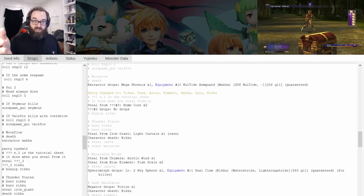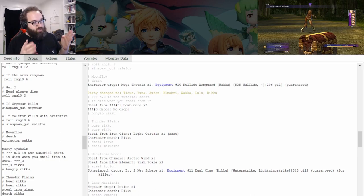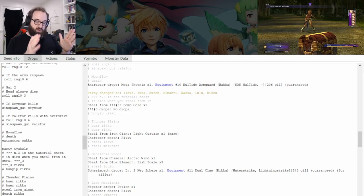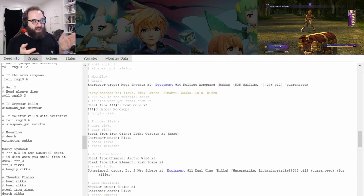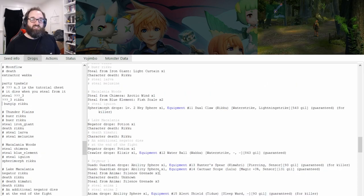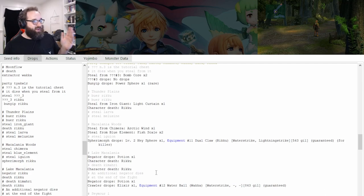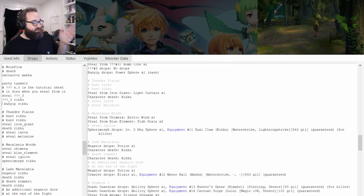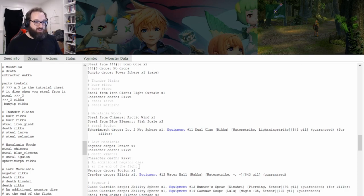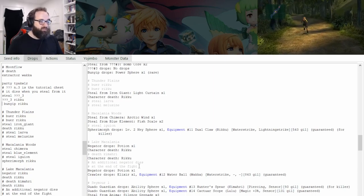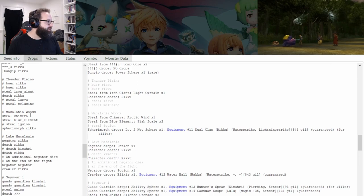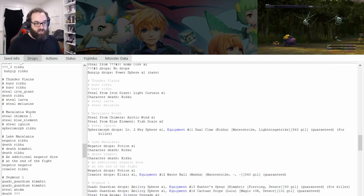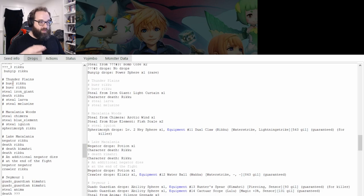Here we are — we've jumped ahead to Rikku's tutorial. Basically from GUI through here, unless a character dies, there's not really much consideration for RNG tracking. This is the part where you need to be ready to either account for additional stealing or additional deaths. Ideally the goal right now is to try and get your first steal from Anima to be silence grenades. Moonflow and Guadisalam don't have a lot of effect on your RNG, but then we need to be ready for what our Thunder Plains plans are.